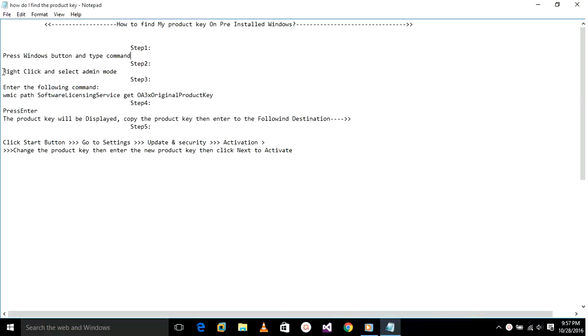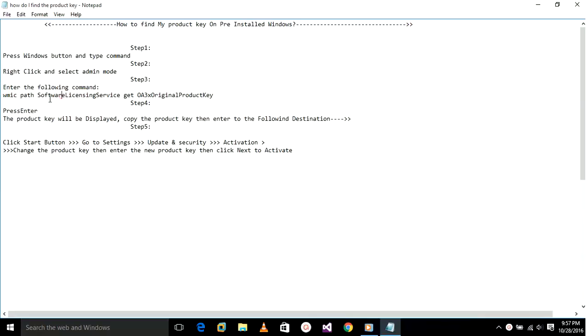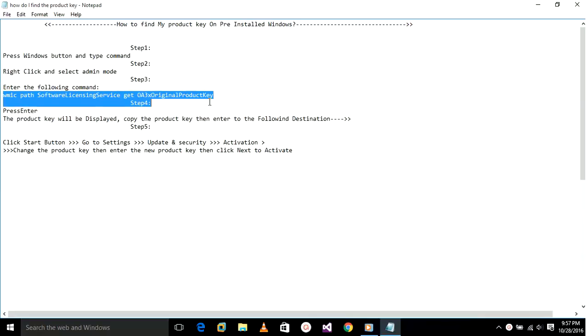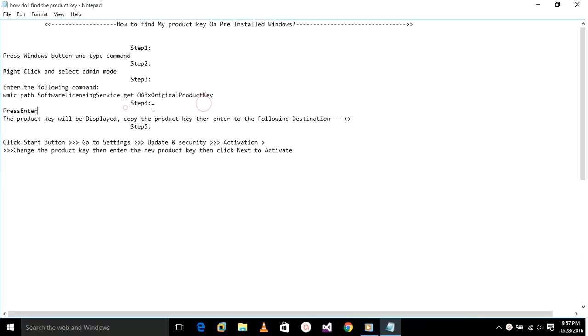Enter the command - I'll give the command in the description below. Then press enter and the product key will appear. Copy it and it is ready for use in the selected destination.